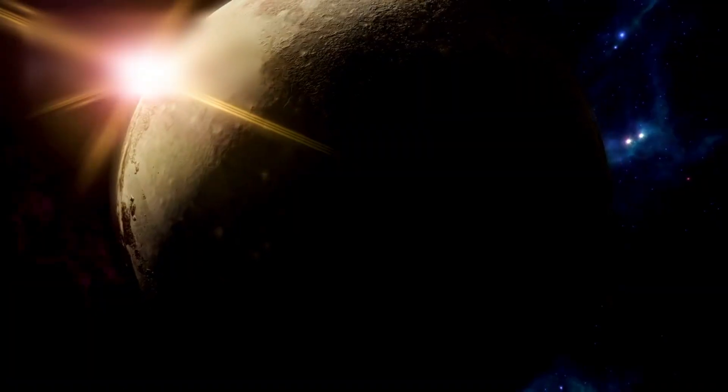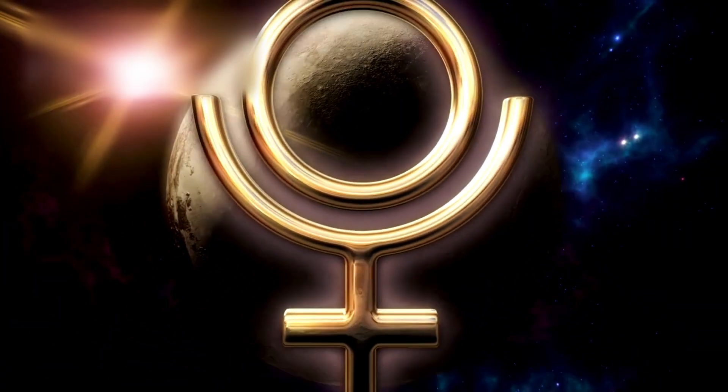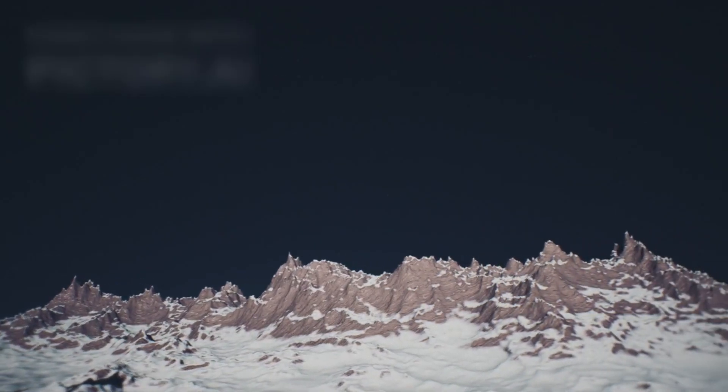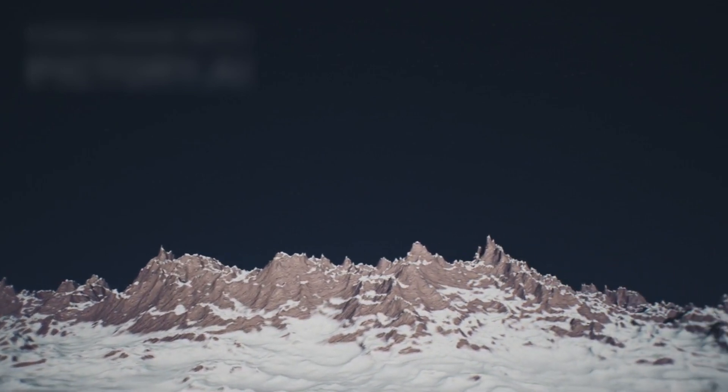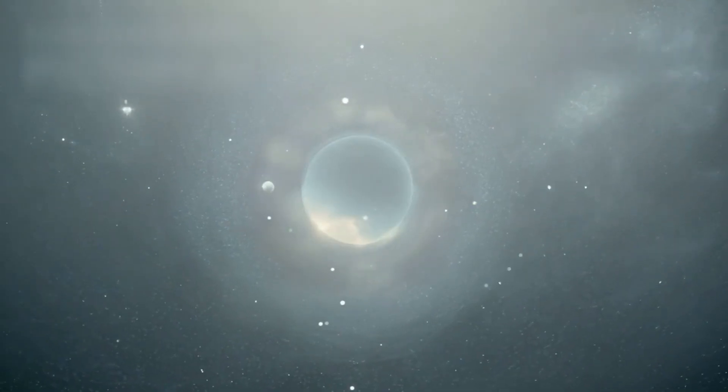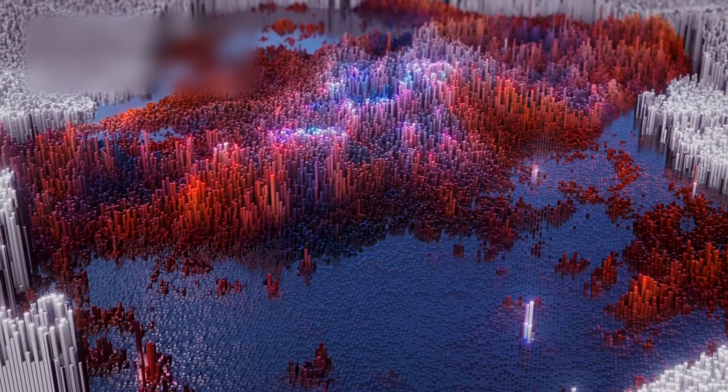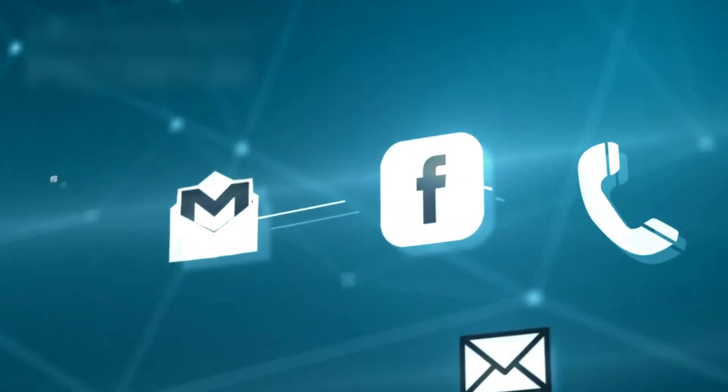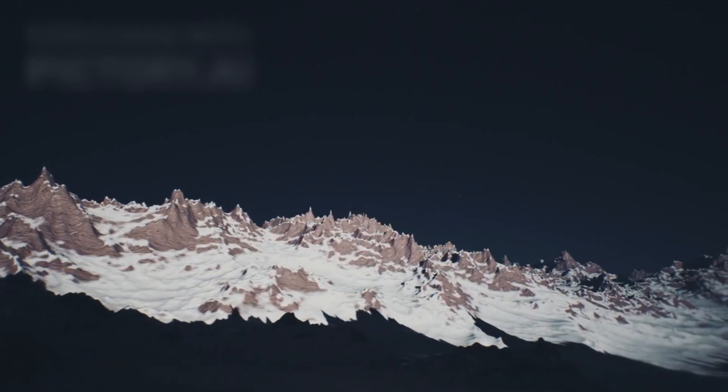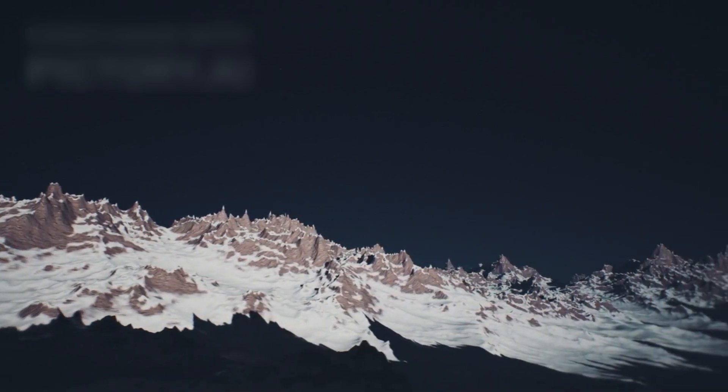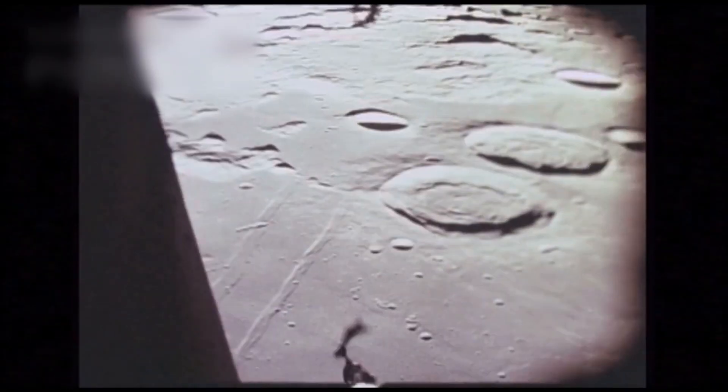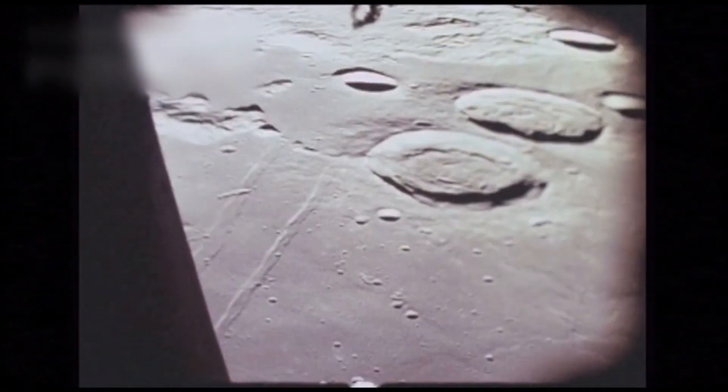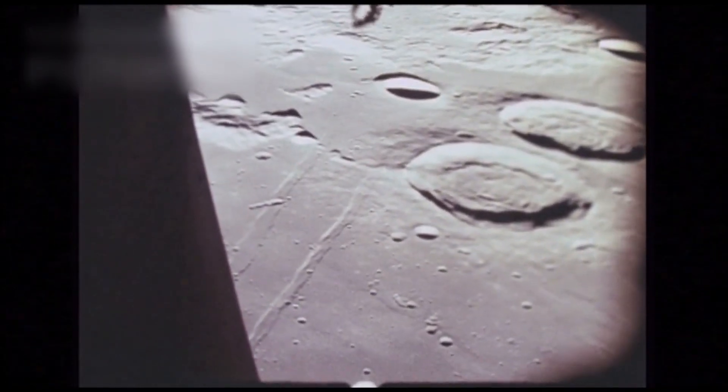Pluto wears a symbol across its face. A vast, pale heart of frozen nitrogen, Tombaugh Regio. A tribute to its discoverer. But this heart is more than a mark of sentiment. It is a clue. Within it lies Sputnik Planitia, an enormous basin of young, smooth ice. So smooth, in fact, that it seems reborn, erased of craters.